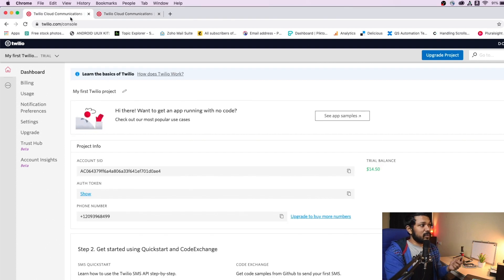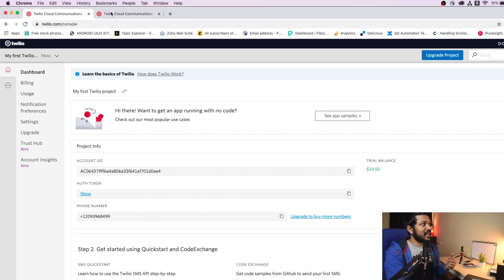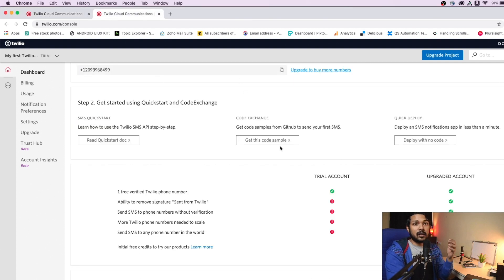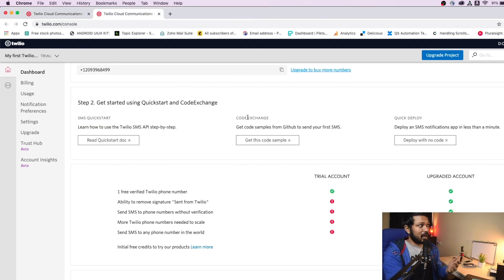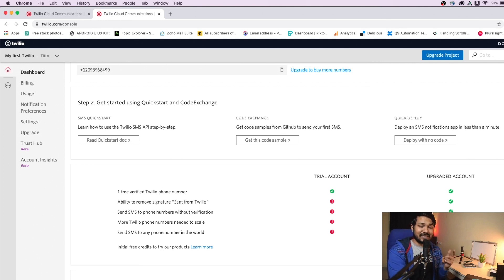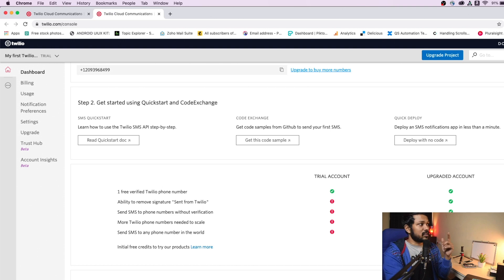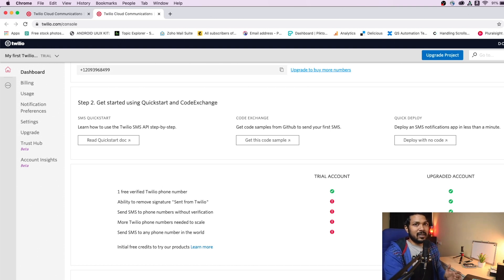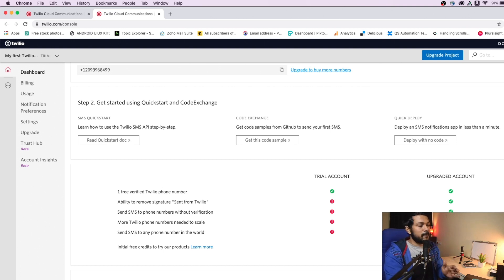So first things first, we will need to create a simple login screen or you need to create a simple account with Twilio. So what I would recommend you guys to do is to go ahead and start creating a simple trial account. A trial account will give you up to 15 messages for free.